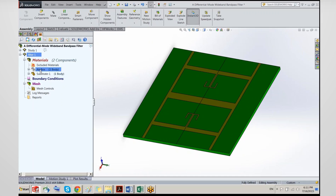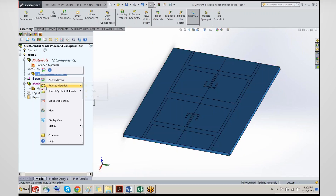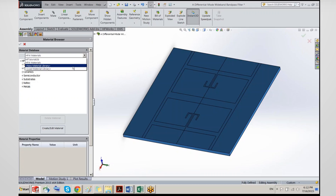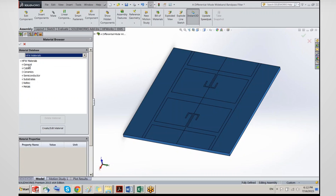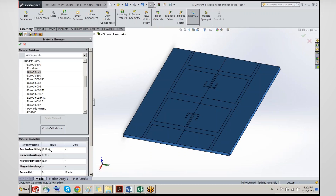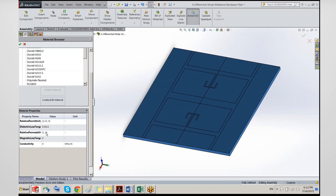We have an air box that is hidden and a substrate — two parts for which we need to define materials. Starting with the substrate and selecting 'apply material,' we see the default material library with a number of different materials. You can also create your own material library. In this case we want Rogers 5870, which gives the default parameters supplied by Rogers.